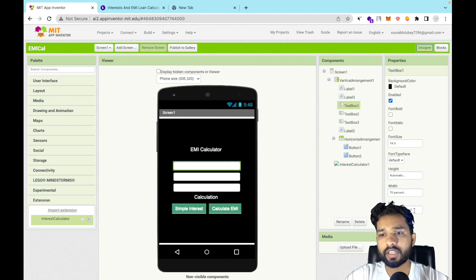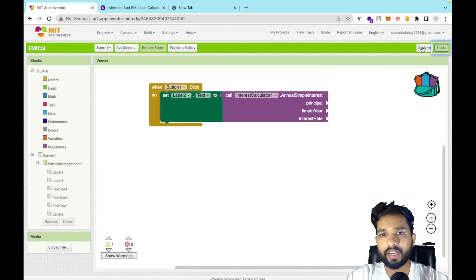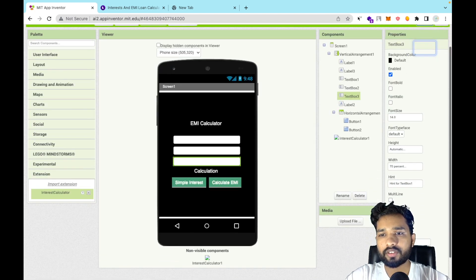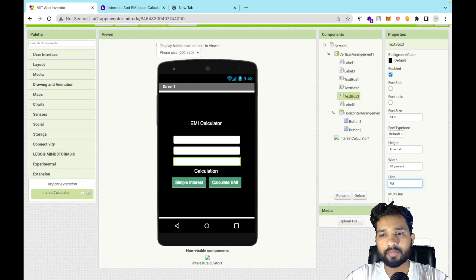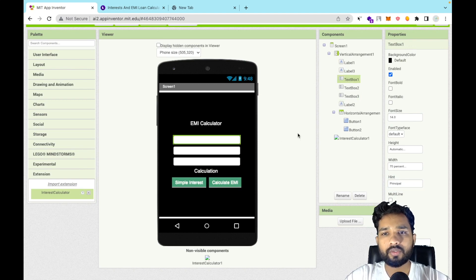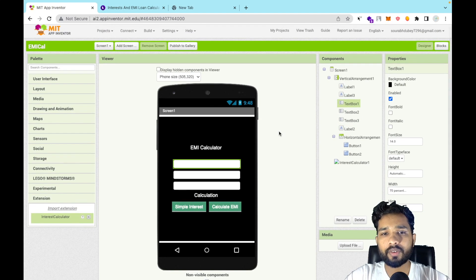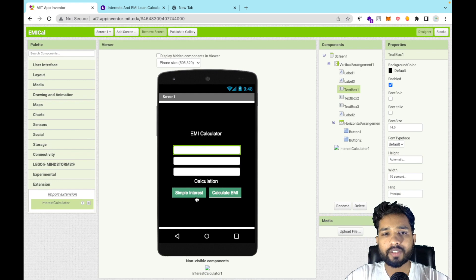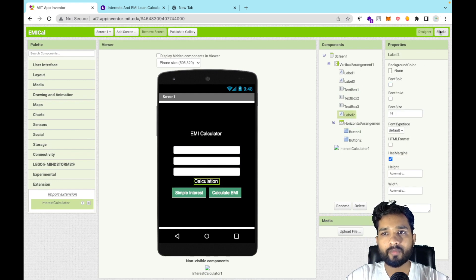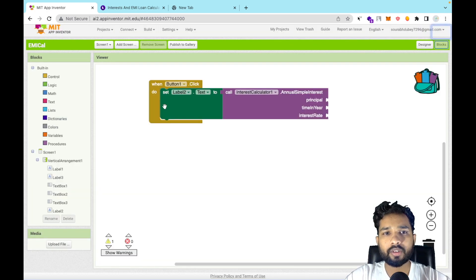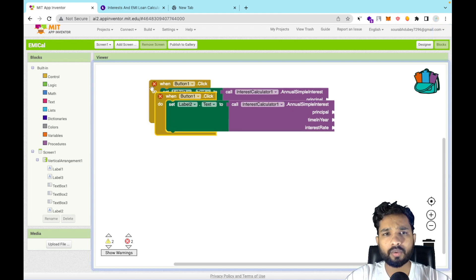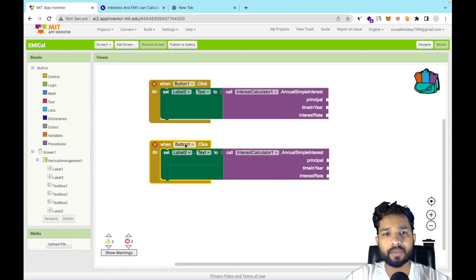We need to pass in the principal, time in years, and interest rate. The first text box is the principal, the second is the interest rate. So whenever someone enters values and clicks 'Simple Interest', it calculates and displays the result in the calculation label. Then copy and paste the whole block and change Button 1 to Button 2.